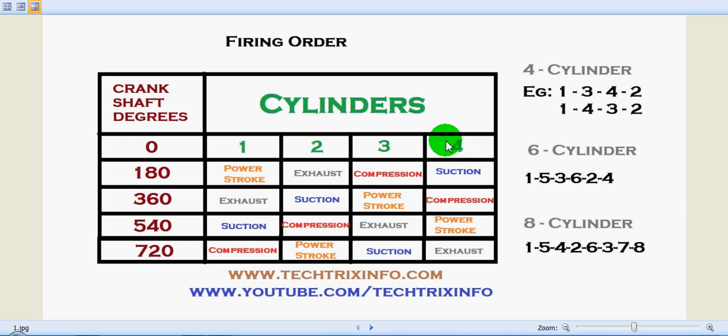Today we'll be learning about the firing order in an engine to obtain the best engine performance. In multi-cylinder engines, the occurrences of power strokes in various cylinders are not kept directly one after the other. For example, in a four-stroke engine, it is not kept as one, two, three, four. Instead, the firing of each cylinder happens in an order of one, three, four, two, or one, four, three, two.